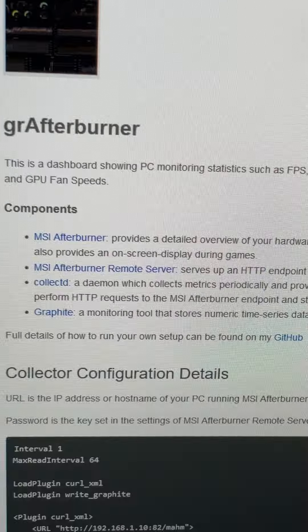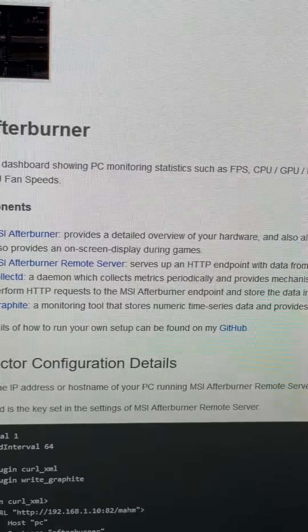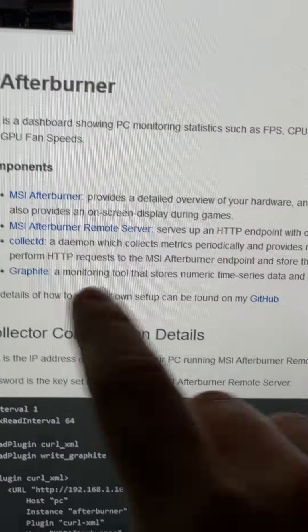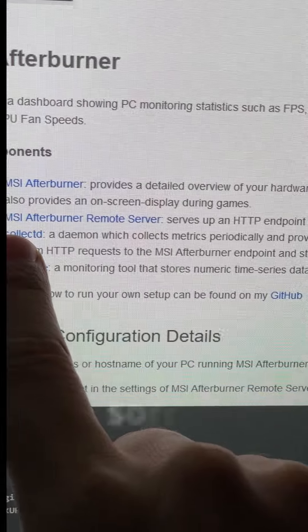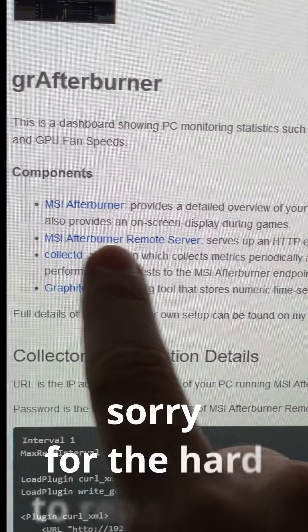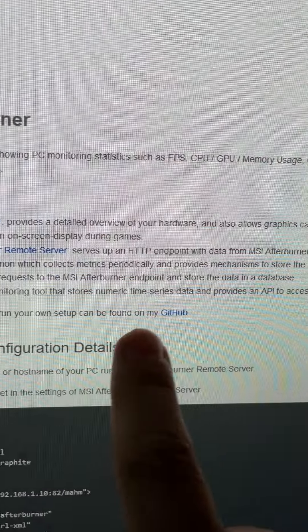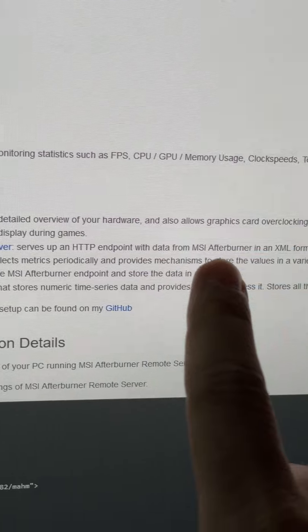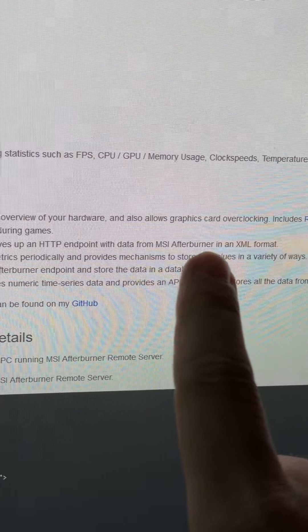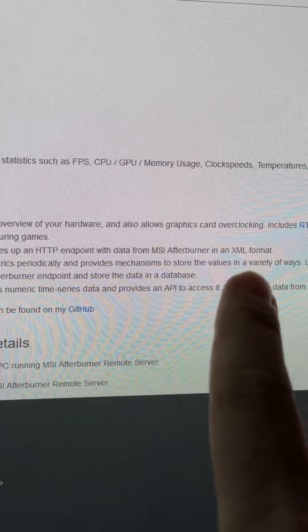What makes this interesting is that if you come down here, you find out that there is an MSI Afterburner remote server. It serves an HTTP endpoint with data from MSI Afterburner in an XML format.